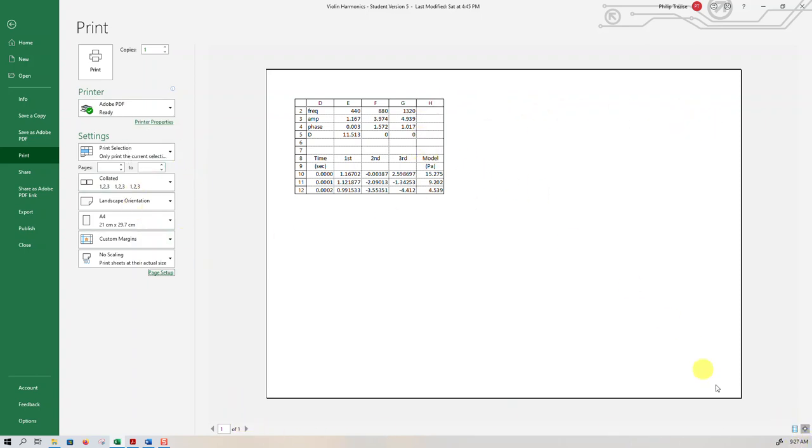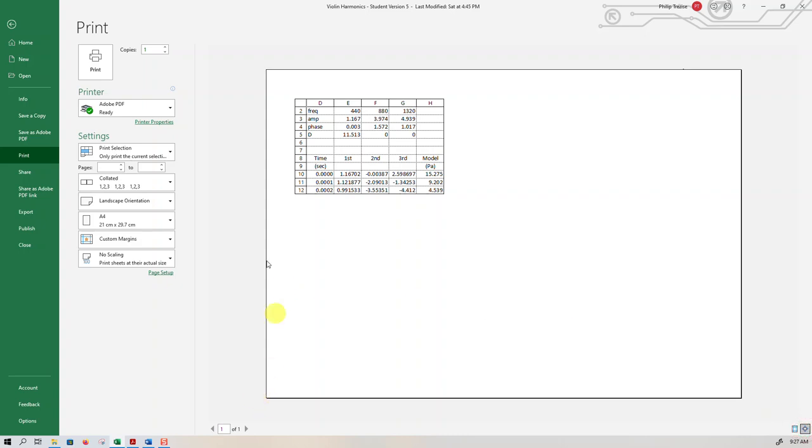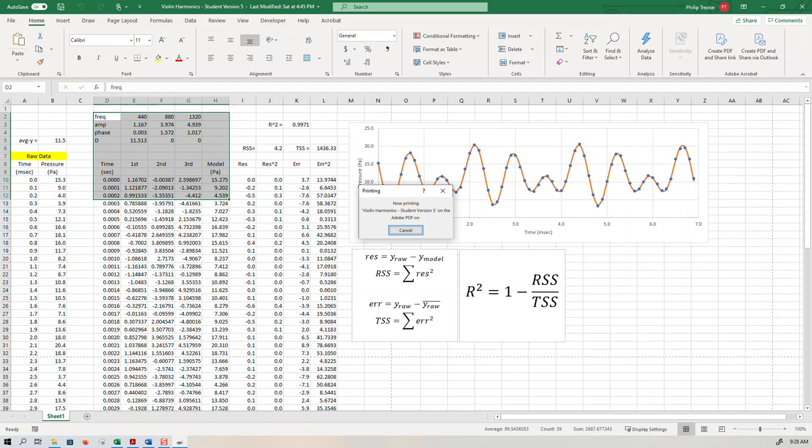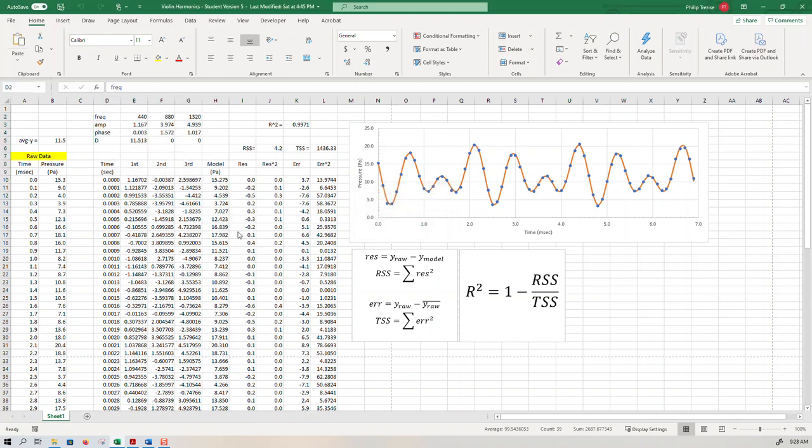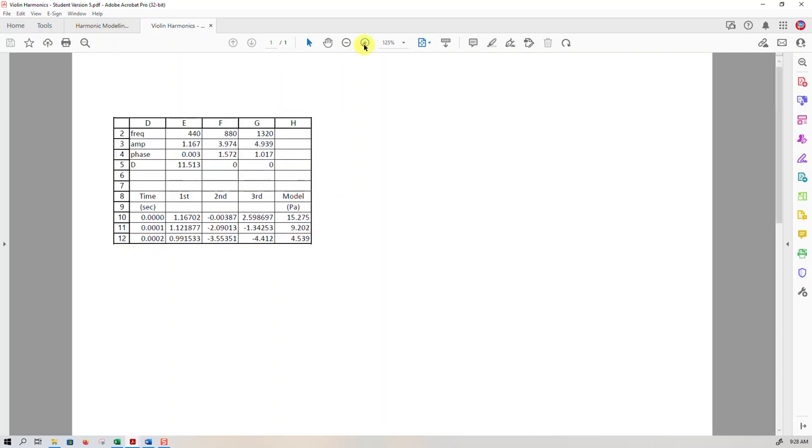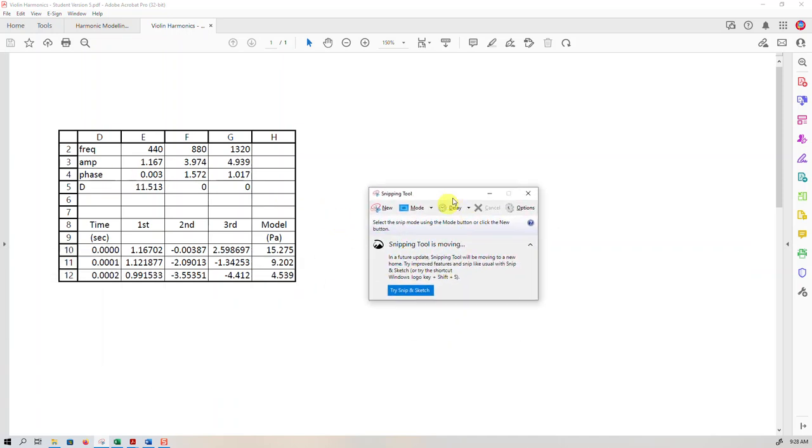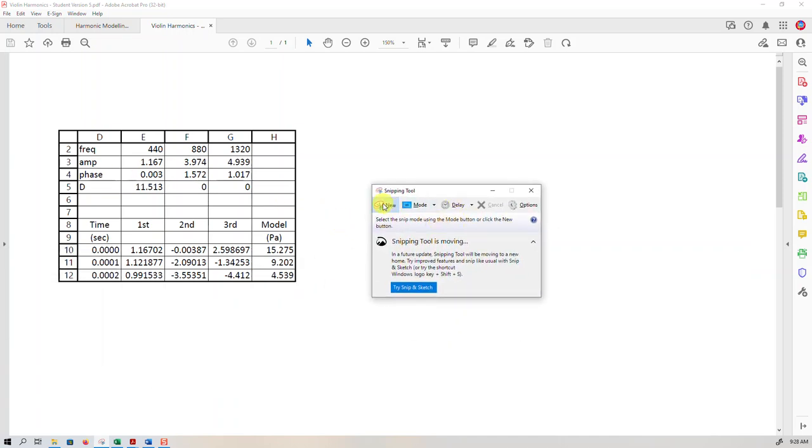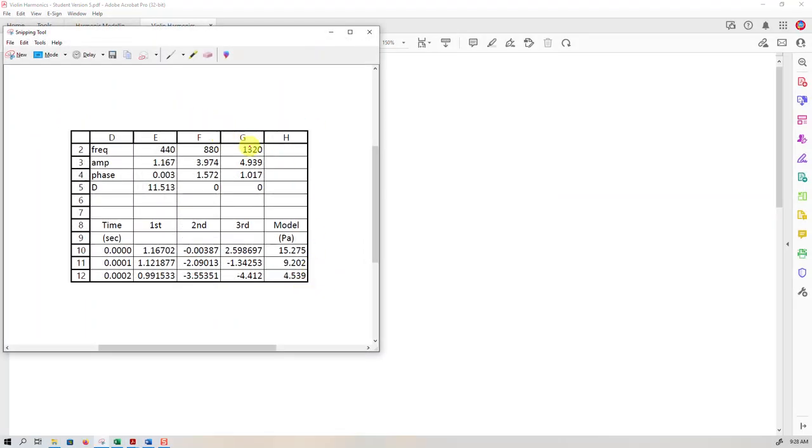I think the best thing to do would be to actually print that to a PDF document. There it is. Now I can increase the magnification. With my Windows snipping tool here, I can screen grab just what I want, and then I can go and paste that into my word processor. So that's going to be part of one of my figures in the word processor.